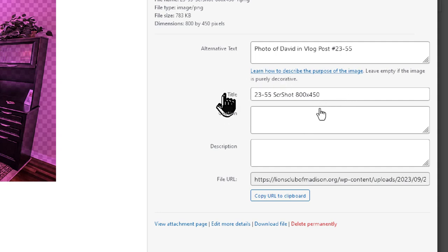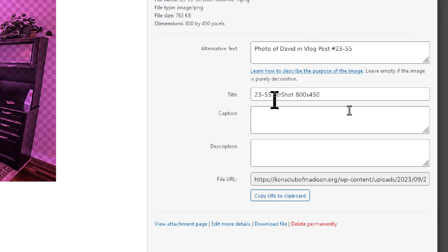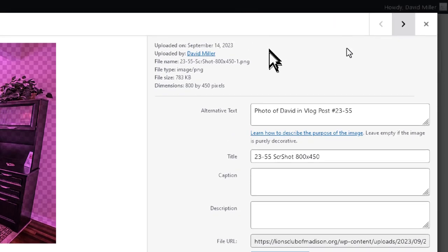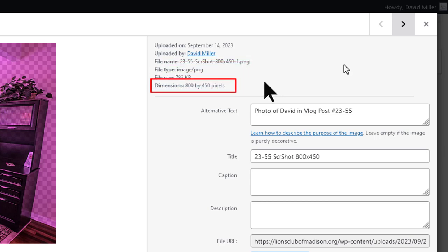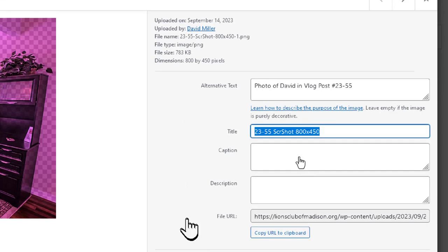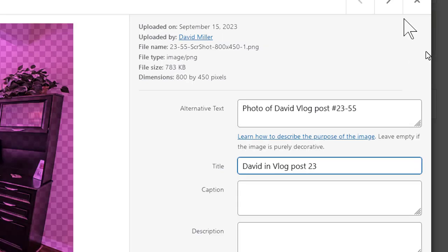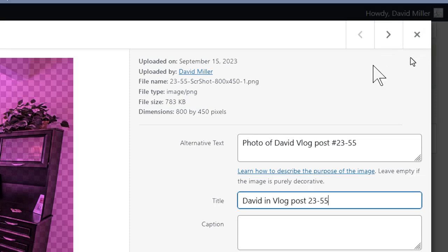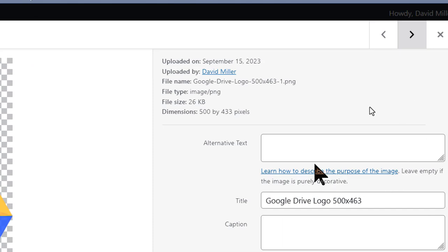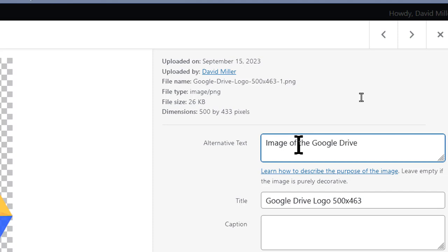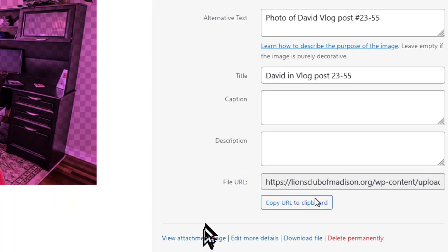Now, generally, the title will default to the file name of the image. You can see here it has a title of 23-55 Screenshot 800 by 450. And up here, the file name is the same thing. Notice also at the top, it will give you your image dimensions 800 by 450. You can change the title and the title is something that may show up a little bit later in your websites. And so we could just say, David in vlog post 23-55. Now to save it, all you have to do is either close it or move to the next image. And here's the next image and we can see that this is, we're going to put the alt text image of the Google Drive logo. And that's all I think we want to put in there.